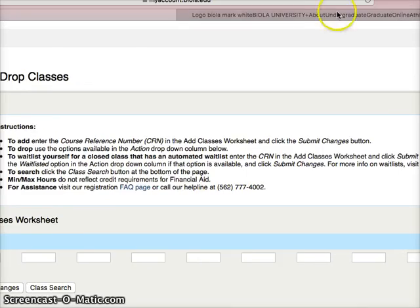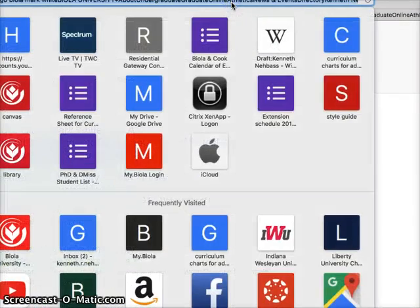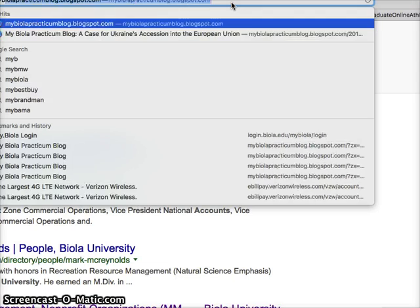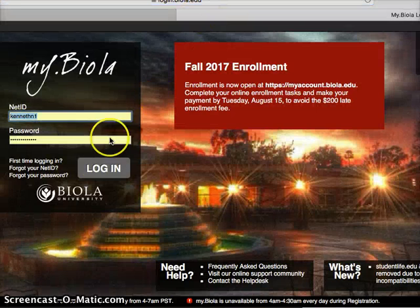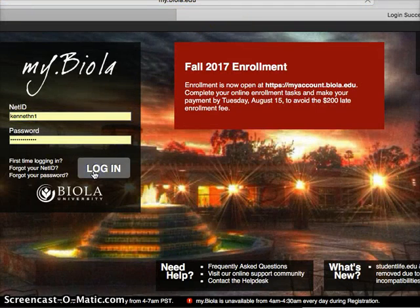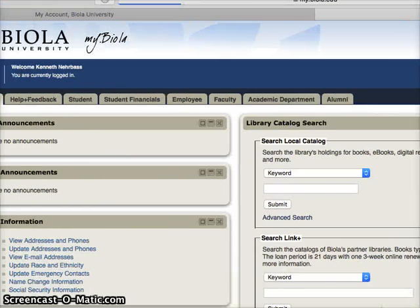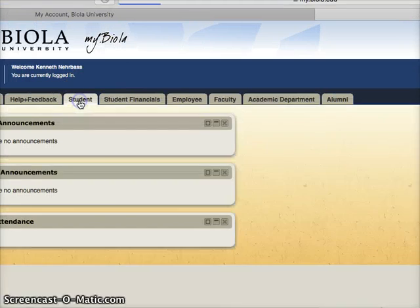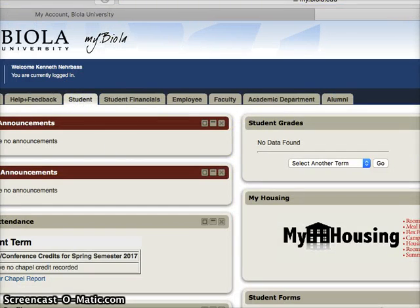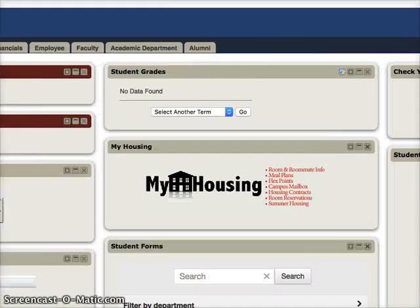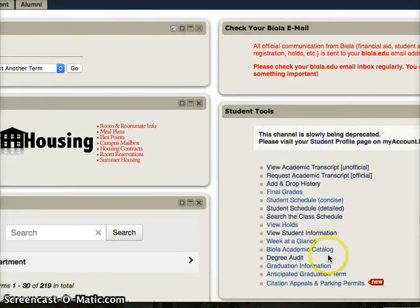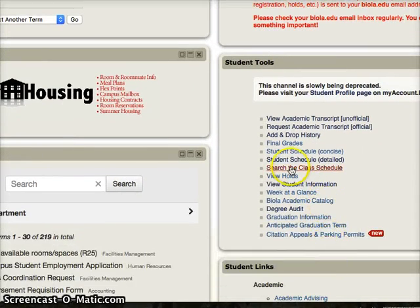So you're going to have to have another tab open up here and go to my.biola.edu and log in, and then look for under — you'll have a student tab — and then look over here for 'Search the Class Schedule.'